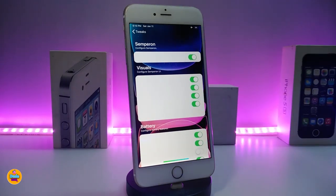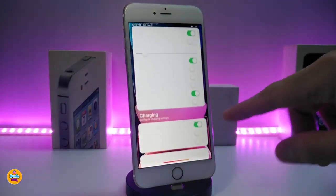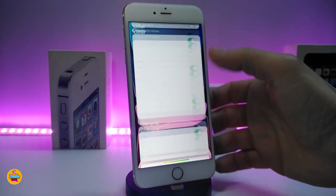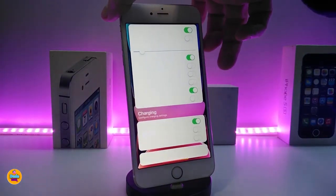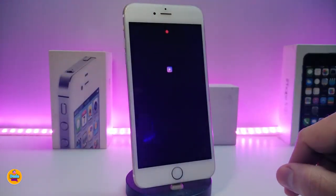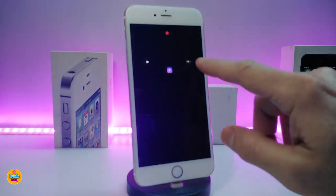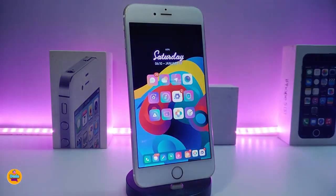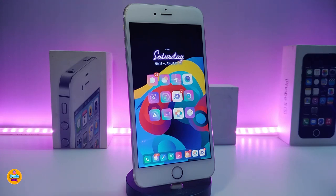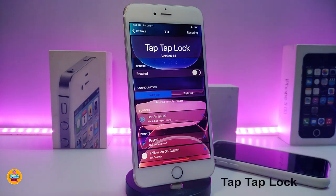Go ahead and enable the tweak, then toggle any of the options you want. After toggling everything, this is what it looks like. On the lock screen you can see the notifications and dots appear always, along with your carrier and battery percentage always showing. This tweak works for both iOS 12 and iOS 13. It's called Semperon.